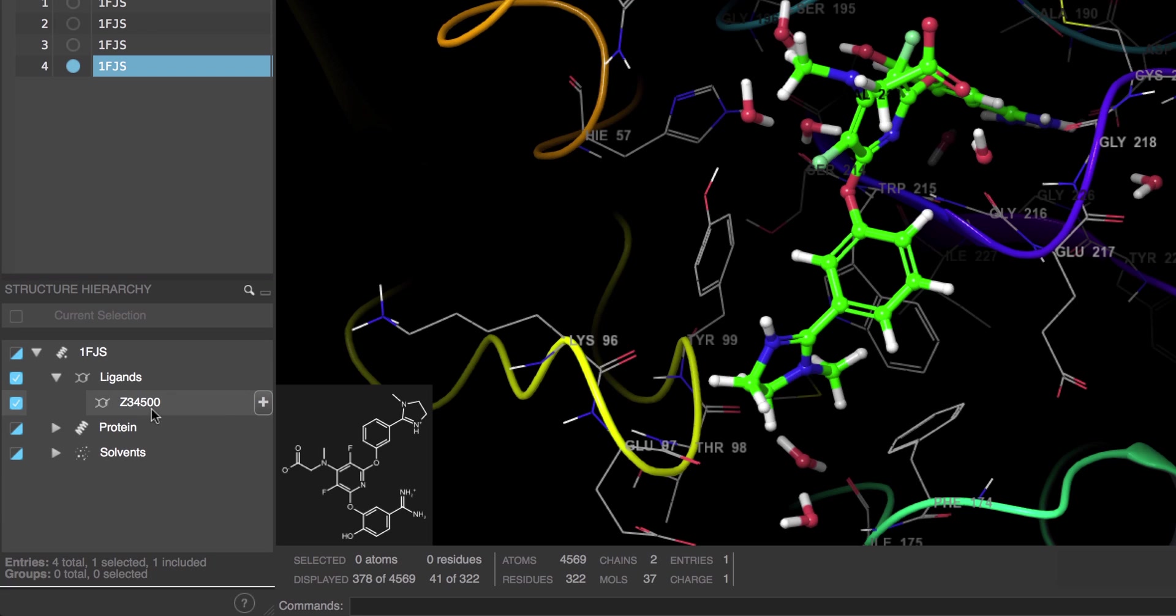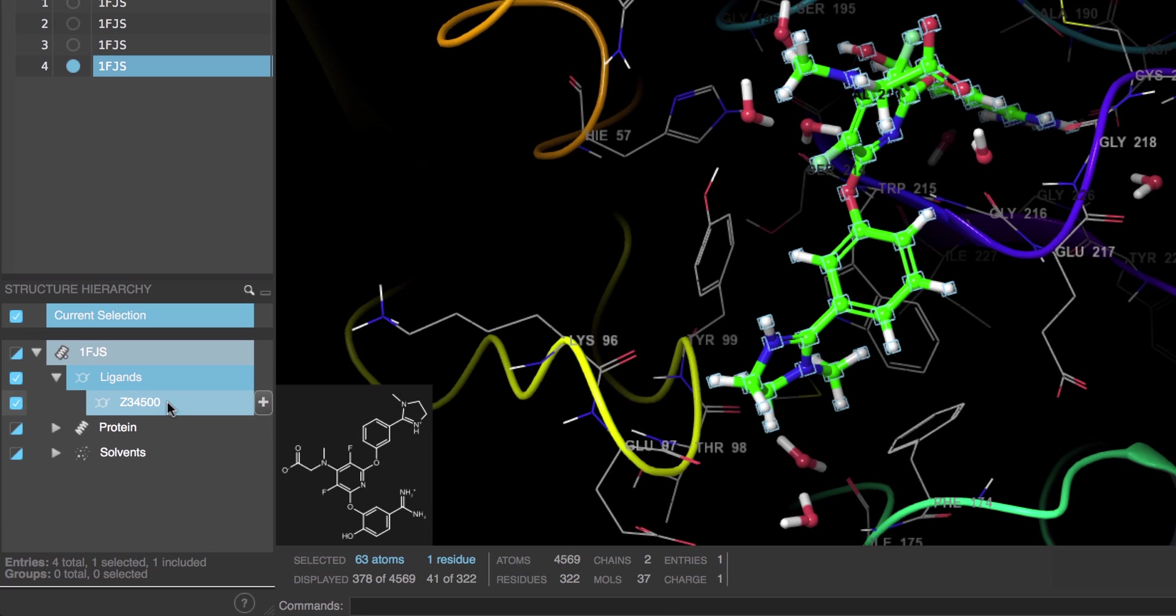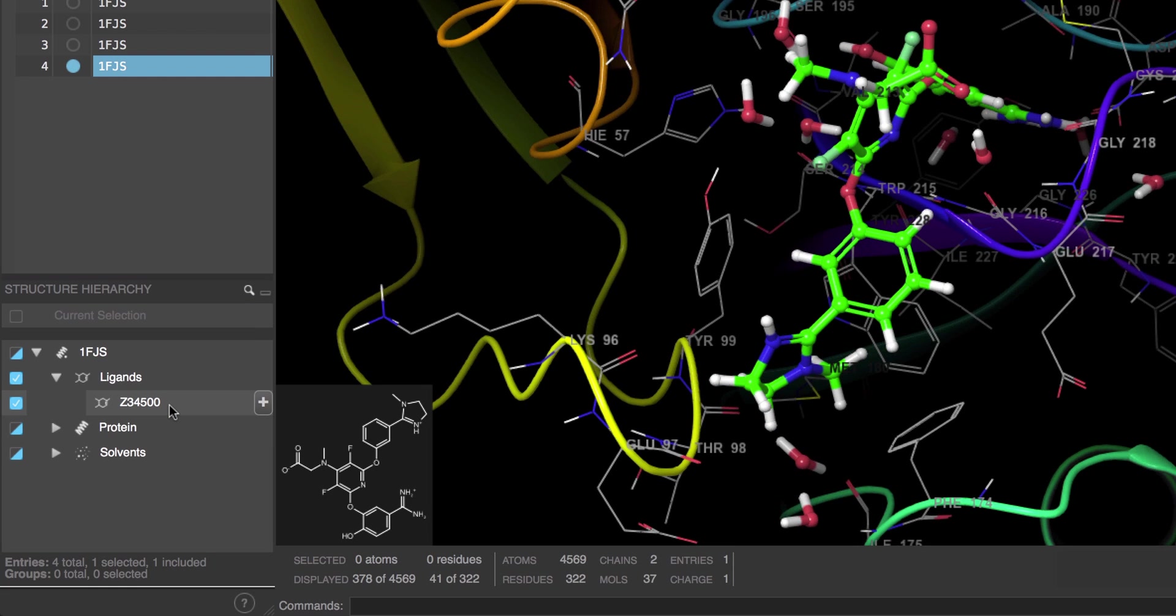Under ligands we can view the ligand name. We can click on it to select the ligand in the workspace, and double-clicking on it will fit the view as well.